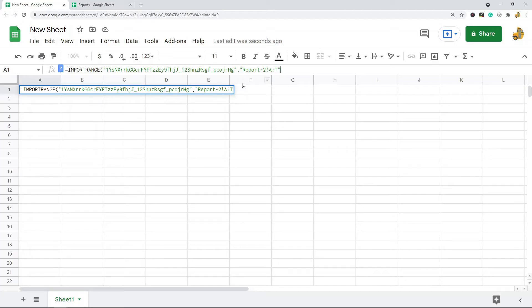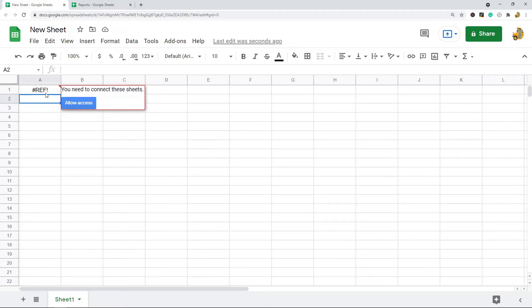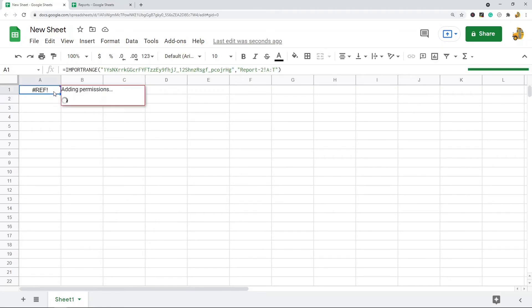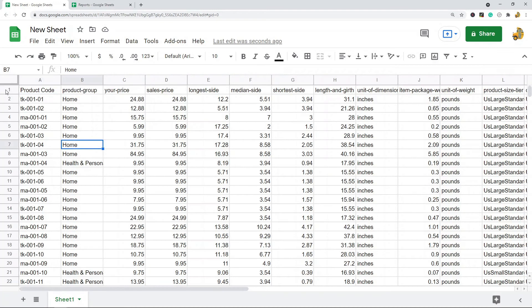Now if your sheets have never been linked before, when you do this formula you're going to get this reference error. You can see when I hover over it it says you need to connect these sheets, allow access. So you want to click allow access, and then you should see that after it adds these permissions here that all of your data just loaded.